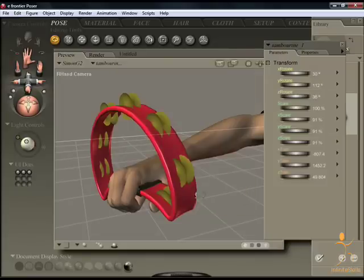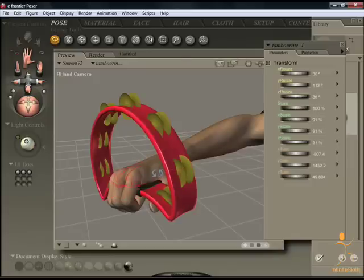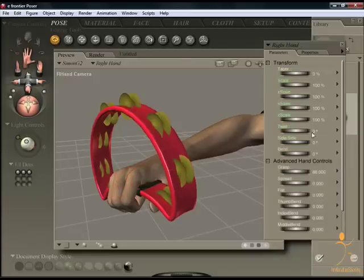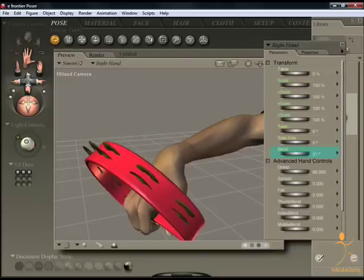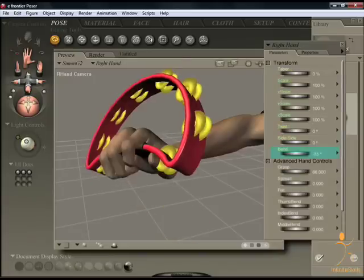So now the object should be parented. When I now bend the hand, the tambourine moves with it.